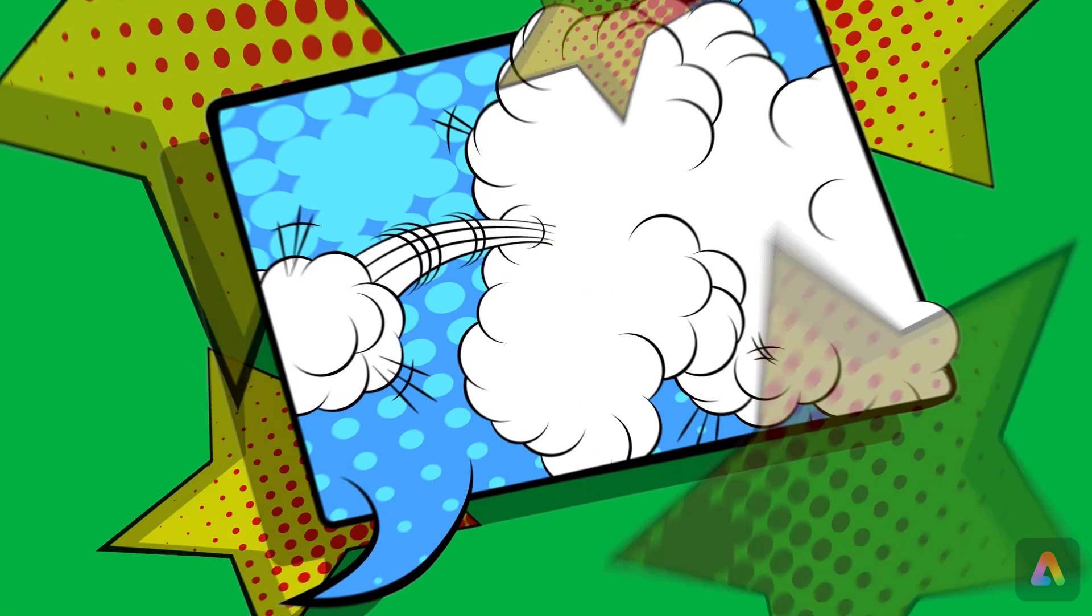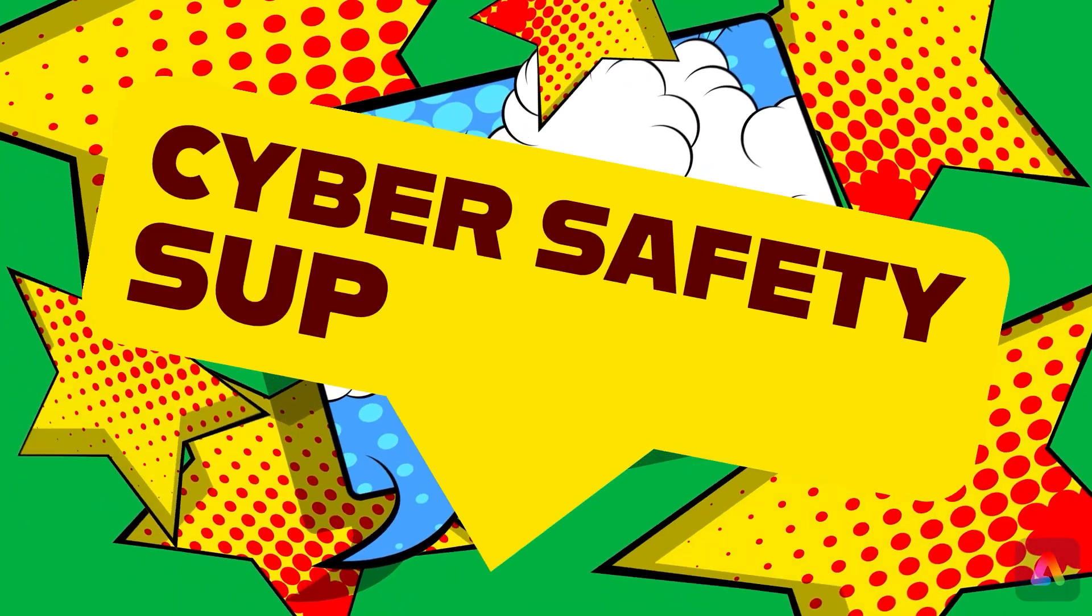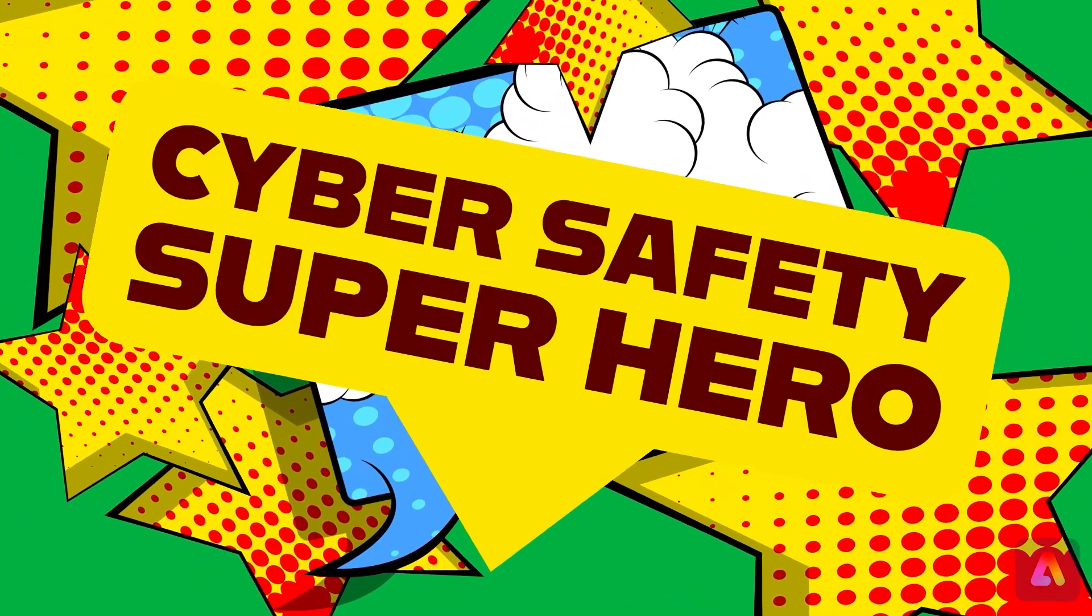Hello and welcome to this Adobe Express lesson for Safer Internet Day. Today you're going to design your own cyber safety superhero.